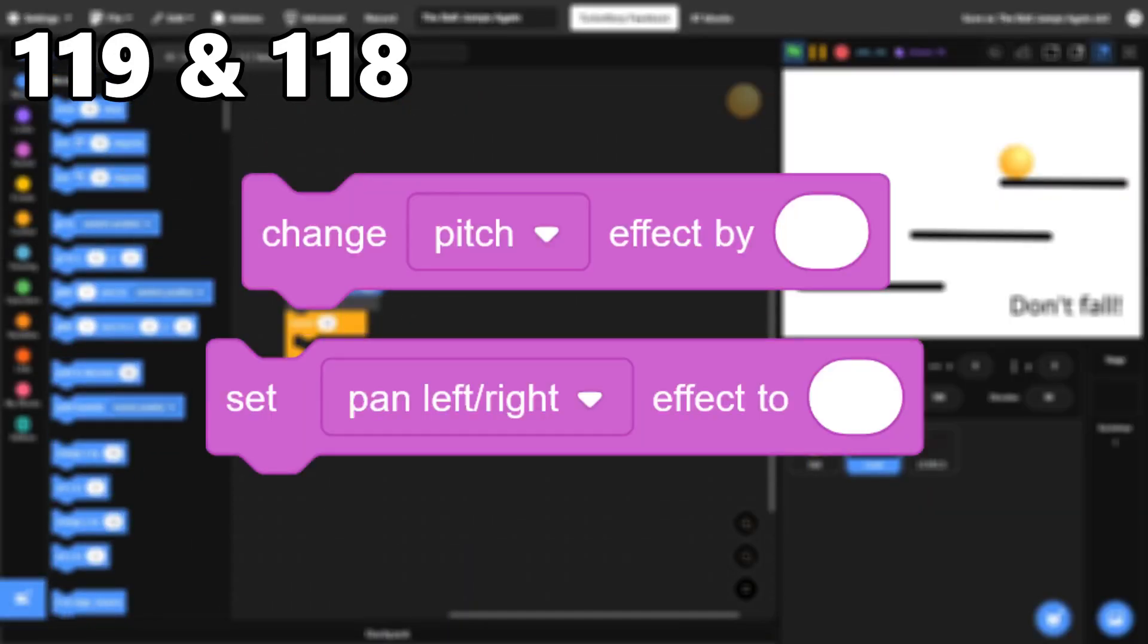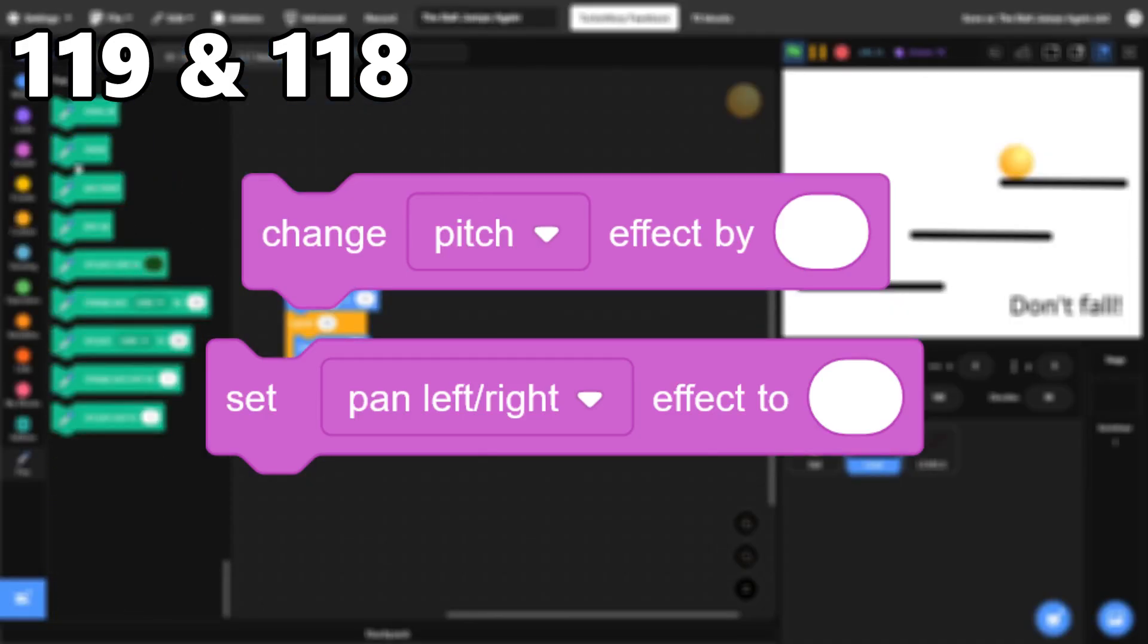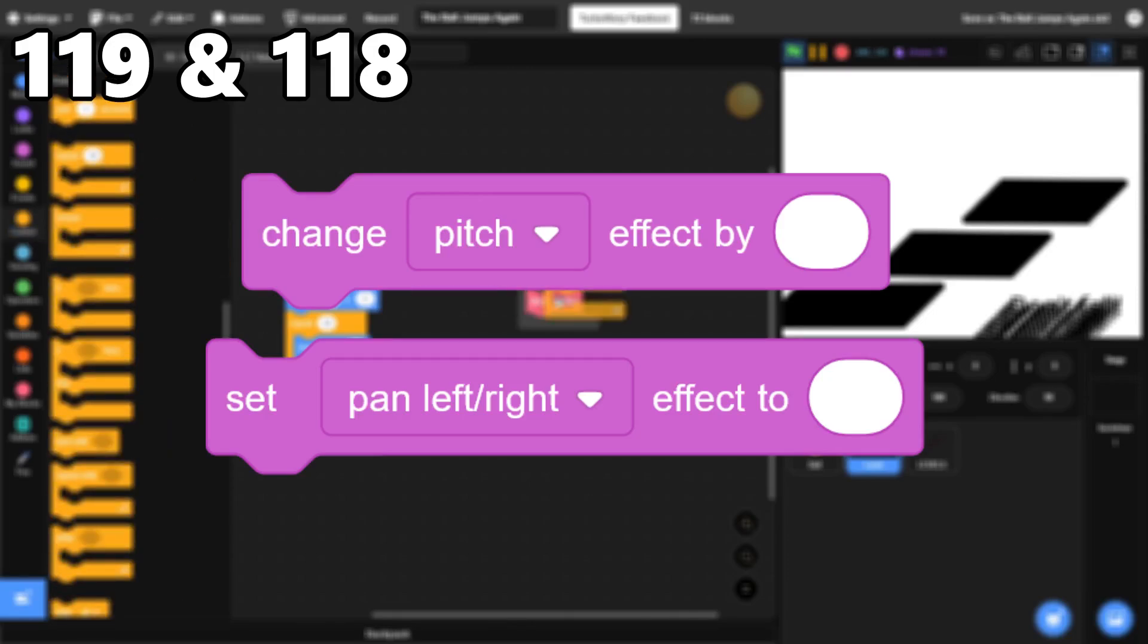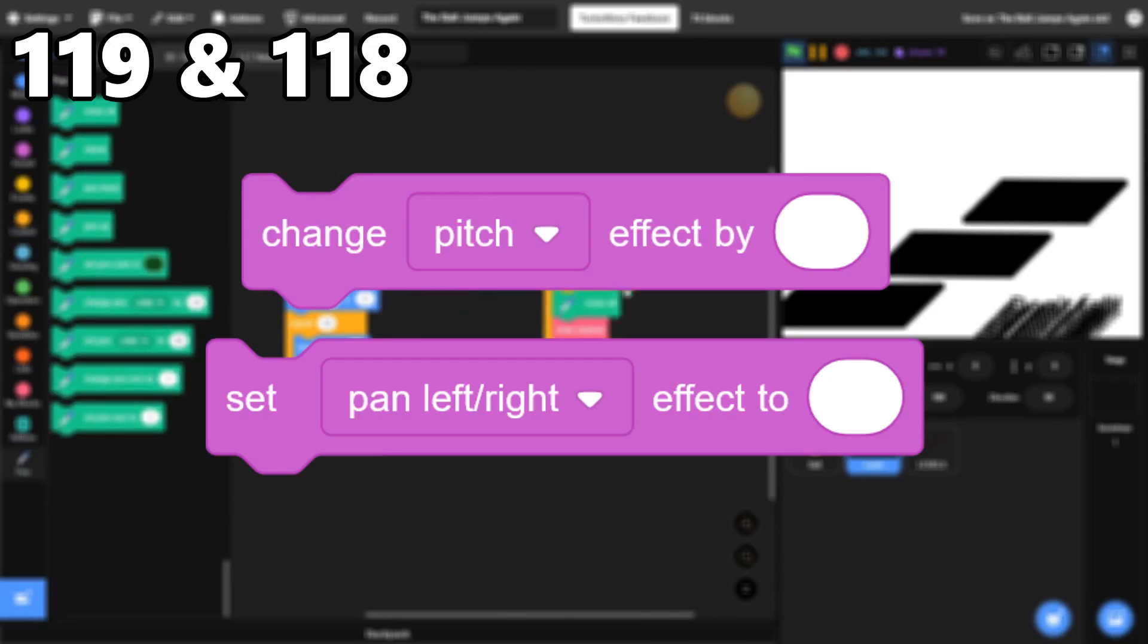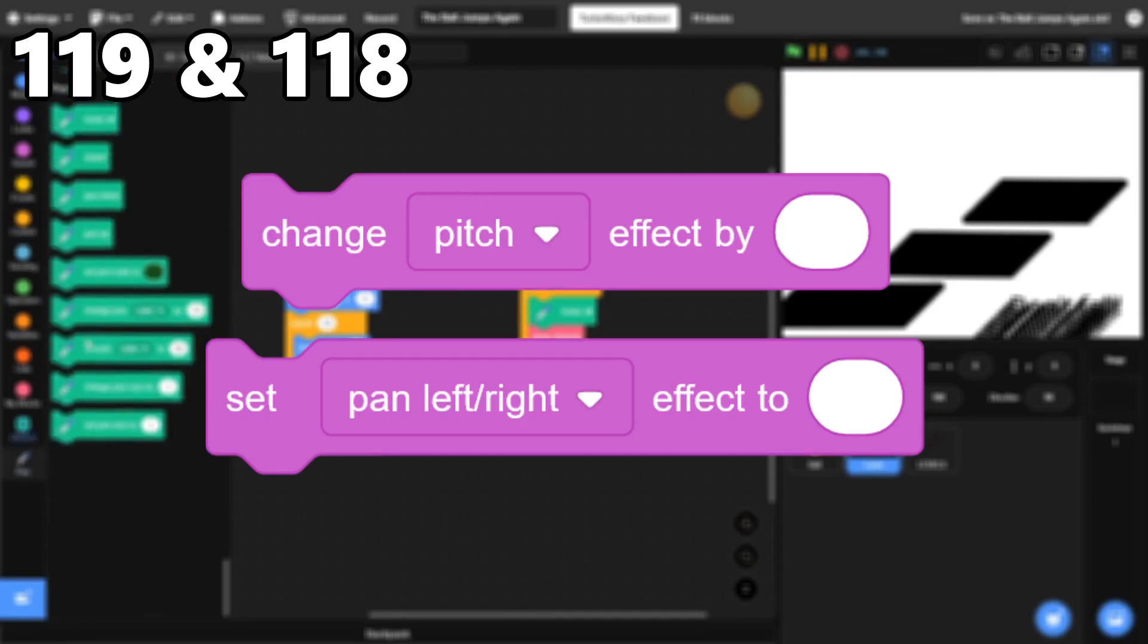119 and 118, The Sound Effect Blocks. These blocks are specific, but effective when you need them. The Pitch Effect can also be used to pause or speed up audio, which is very cool.